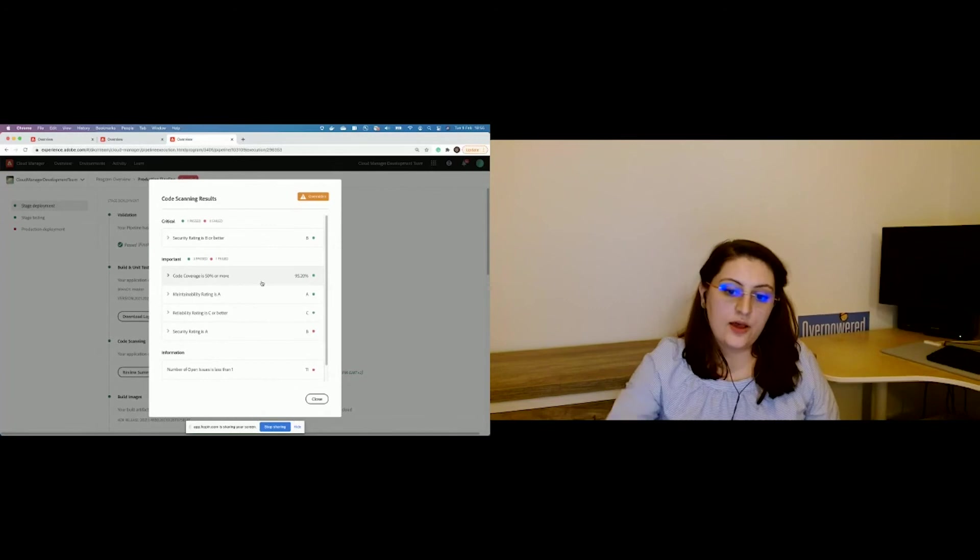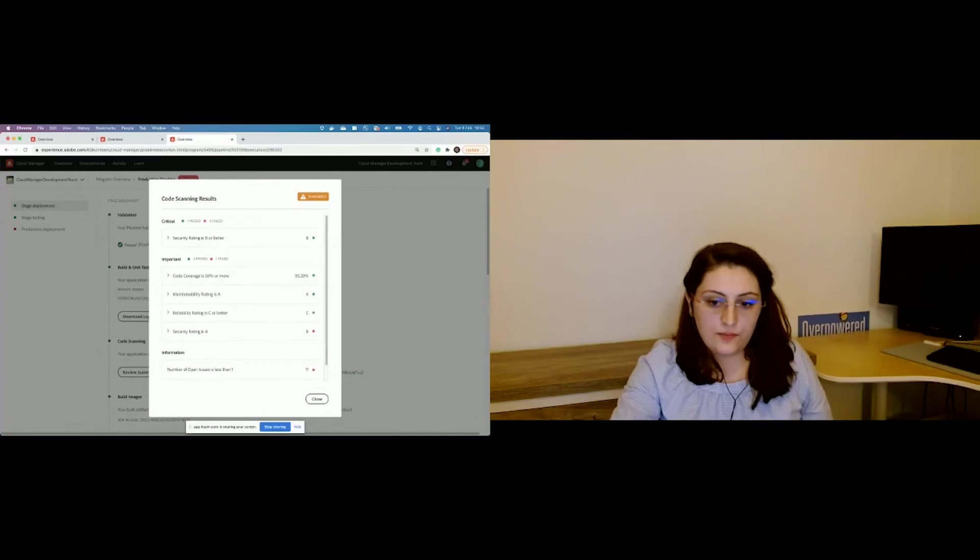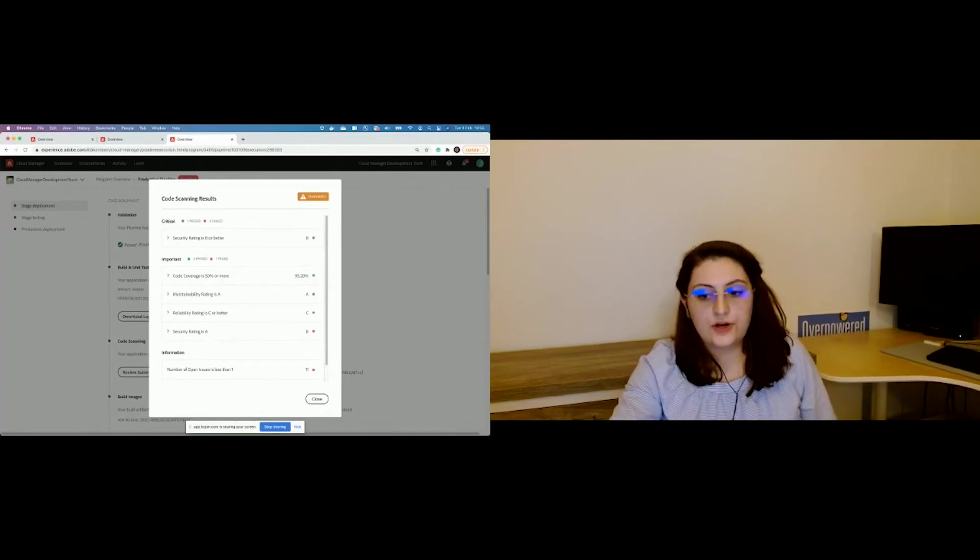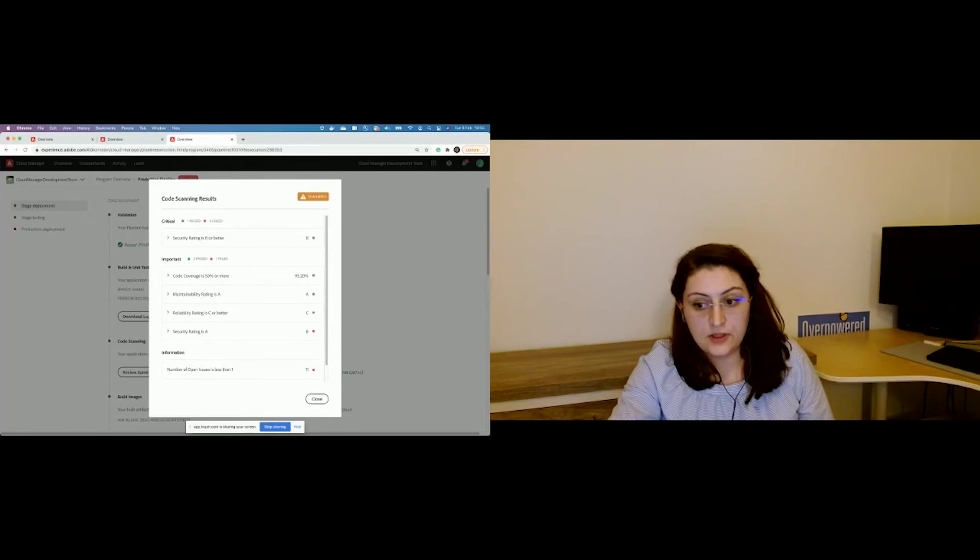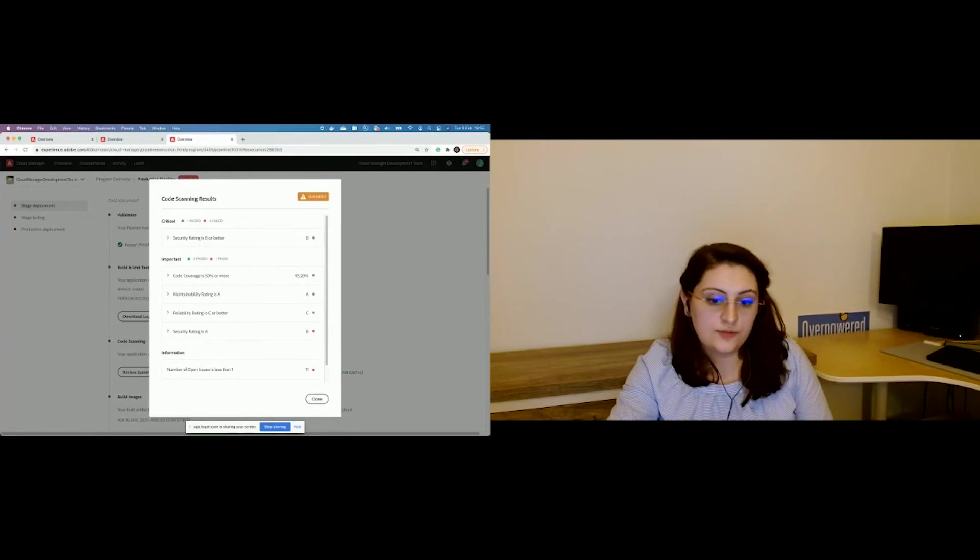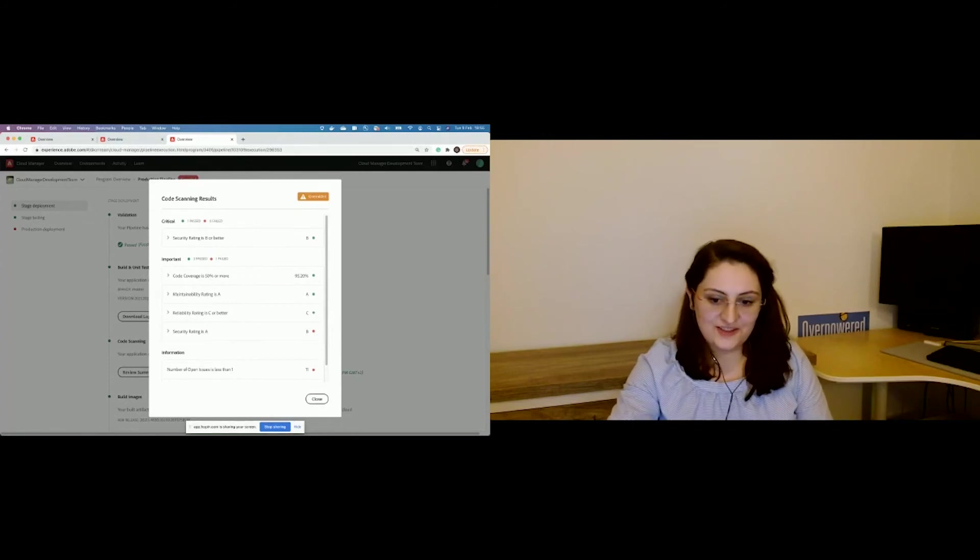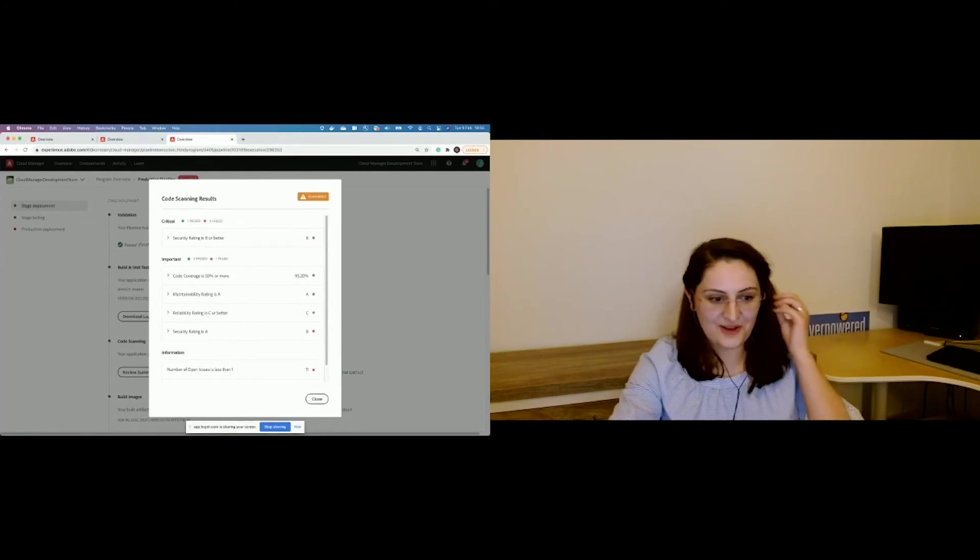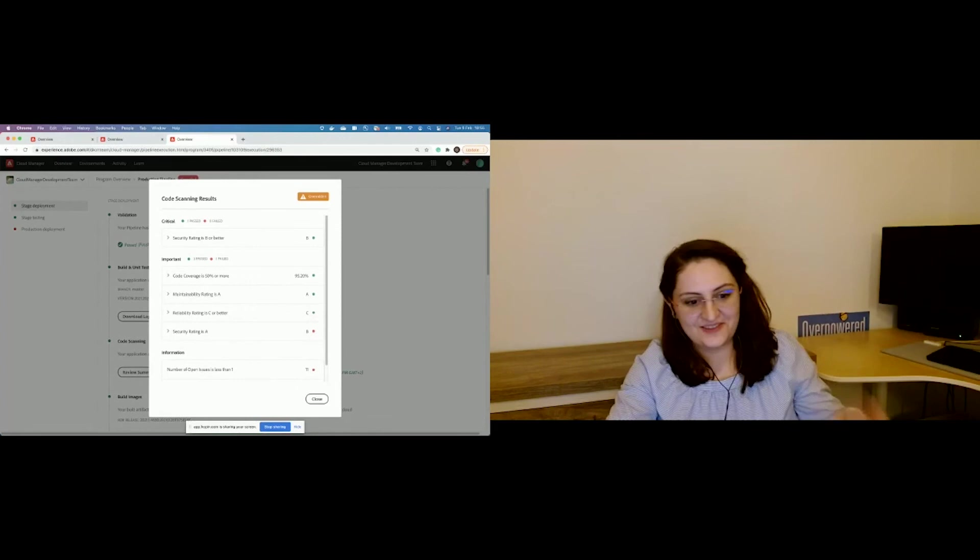You have seen in this demo how a program looks like and how to start your CI-CD deployment using Cloud Manager. That's all from my side. Handing back to Jean-Michel.